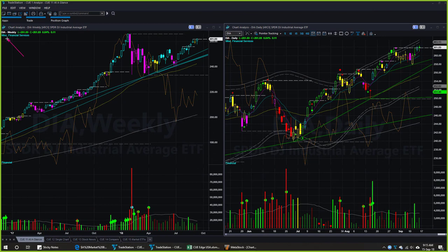Dow Jones Industrial Average ETF DIA: last week we had an indecisive doji-like candle and a neutral color. This week the candle shape is bullish and the color is also bullish. DIA was above the upper boundary lines, pulled back somewhat, and went up again. It is already close to the upper boundary lines, so we are not going to try any long trade right now.